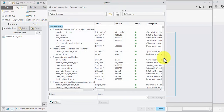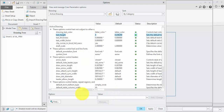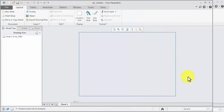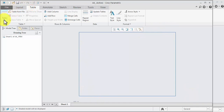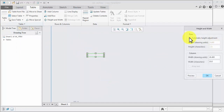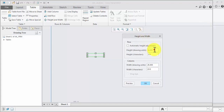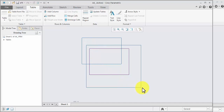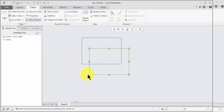Property change default text height — we require 3mm, enter, apply, close, close. Now we create a border using a table. Table, one by one click, size of this rectangle A4 paper size 210 by 297, apply, selectable.